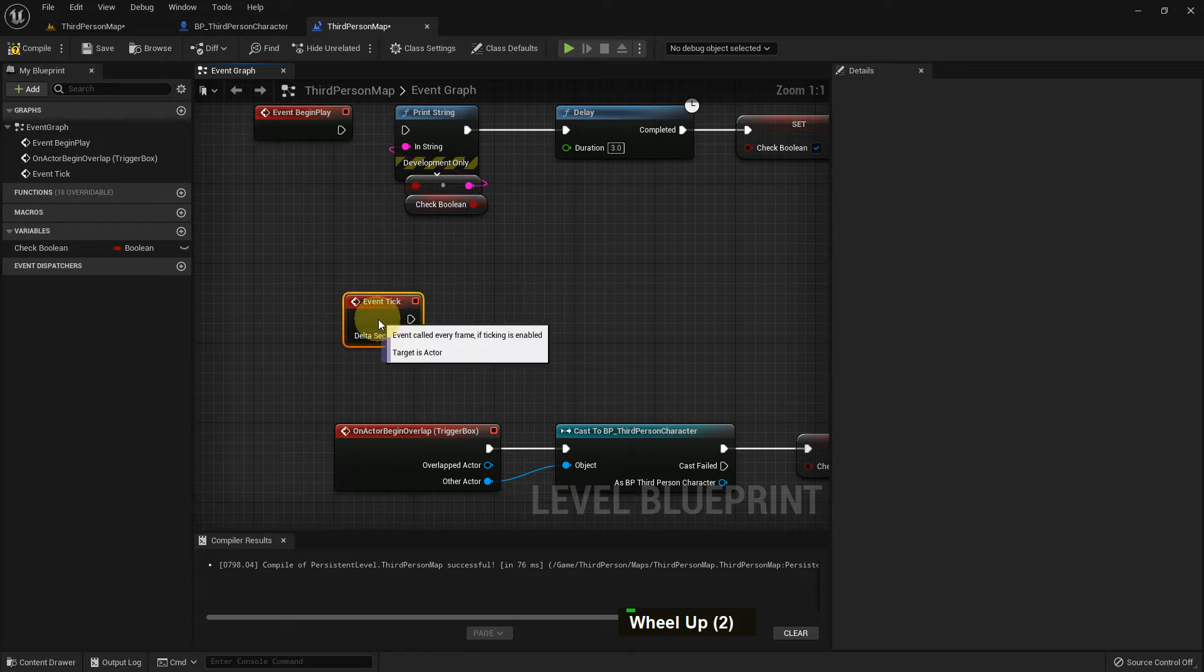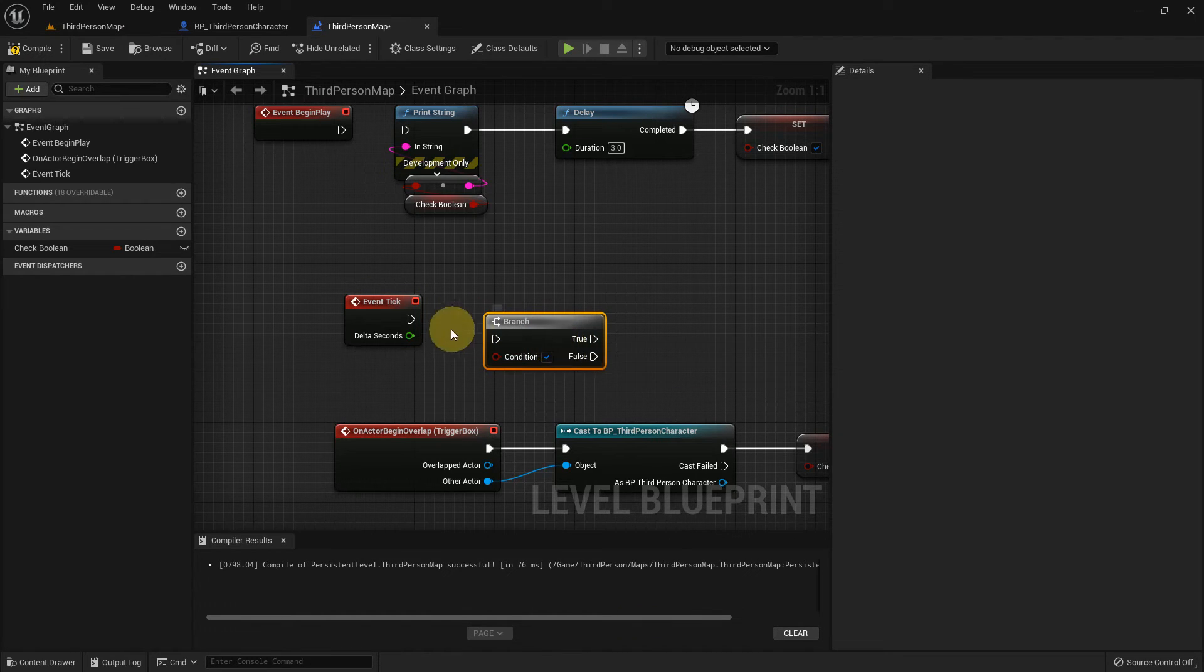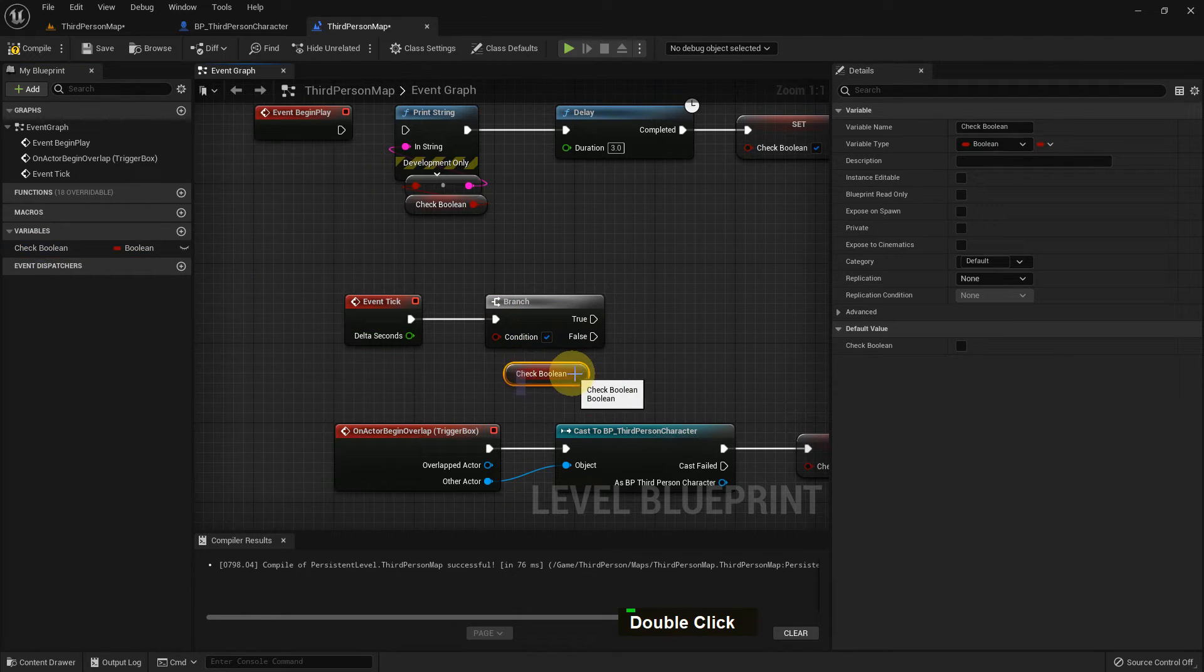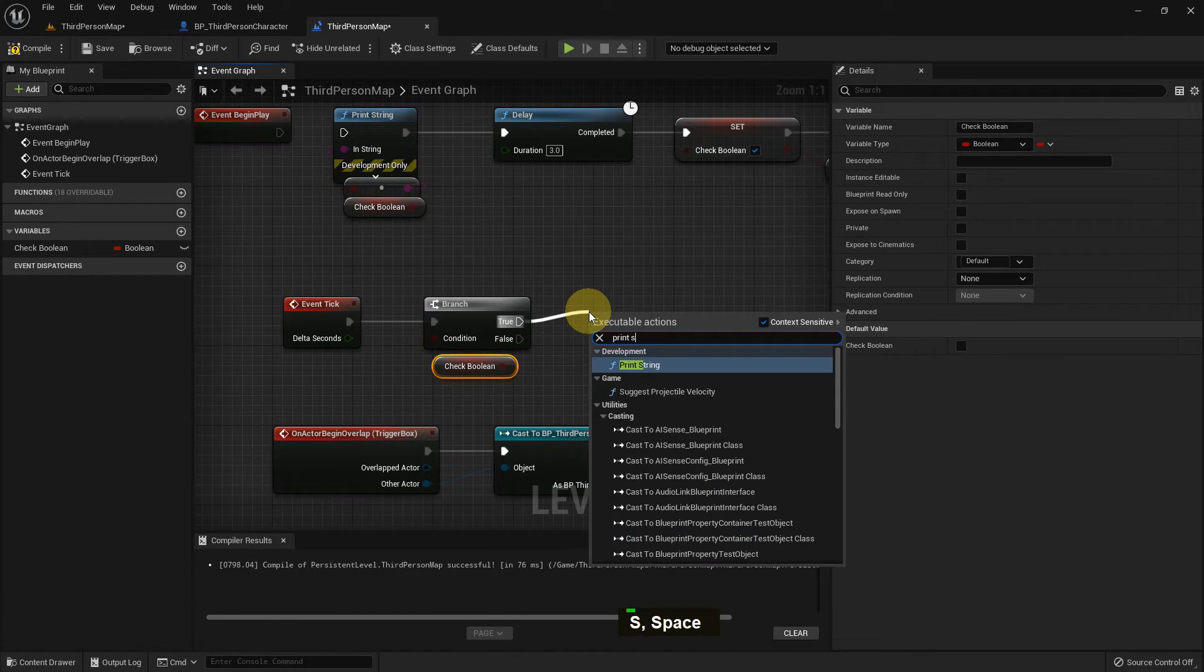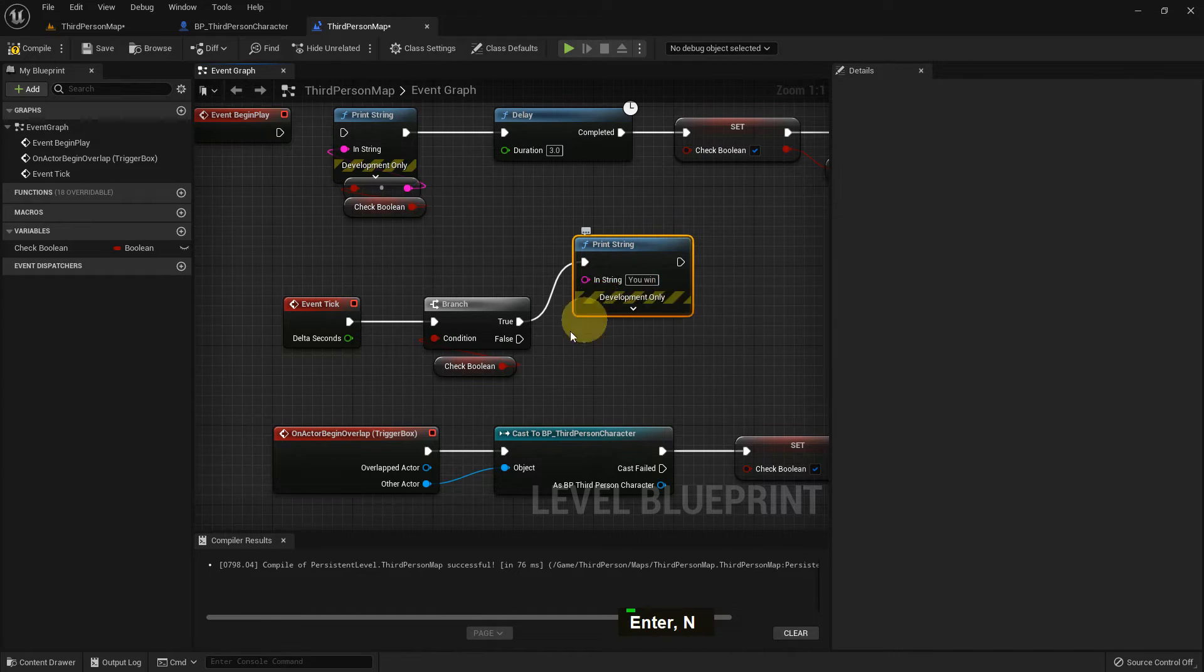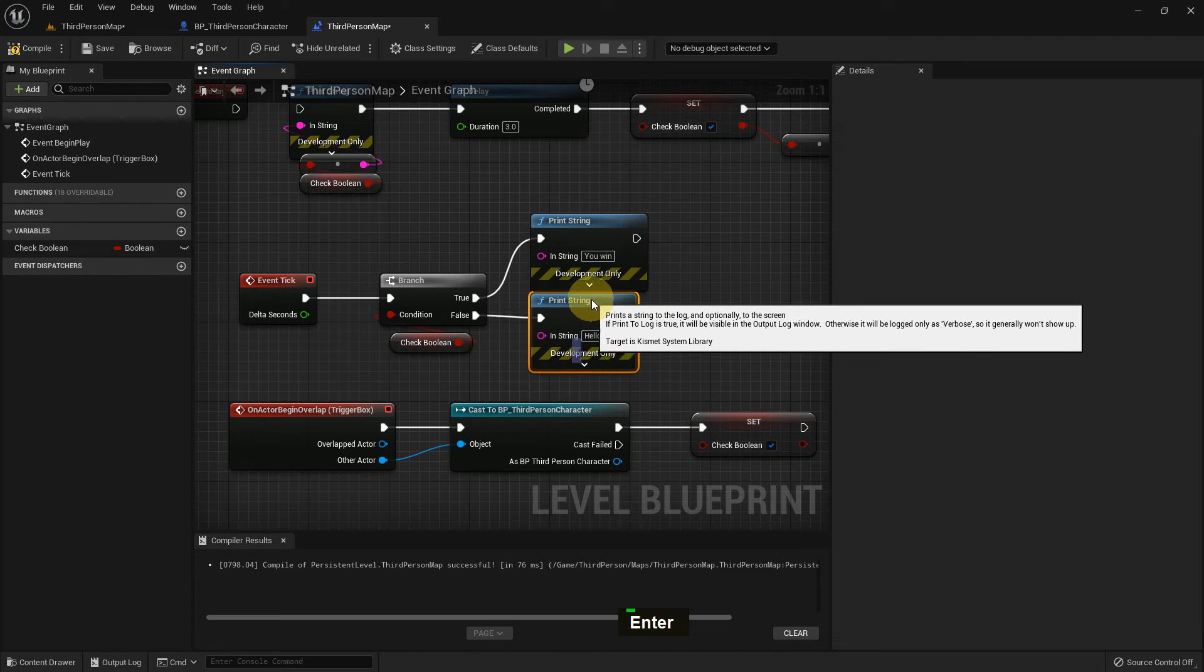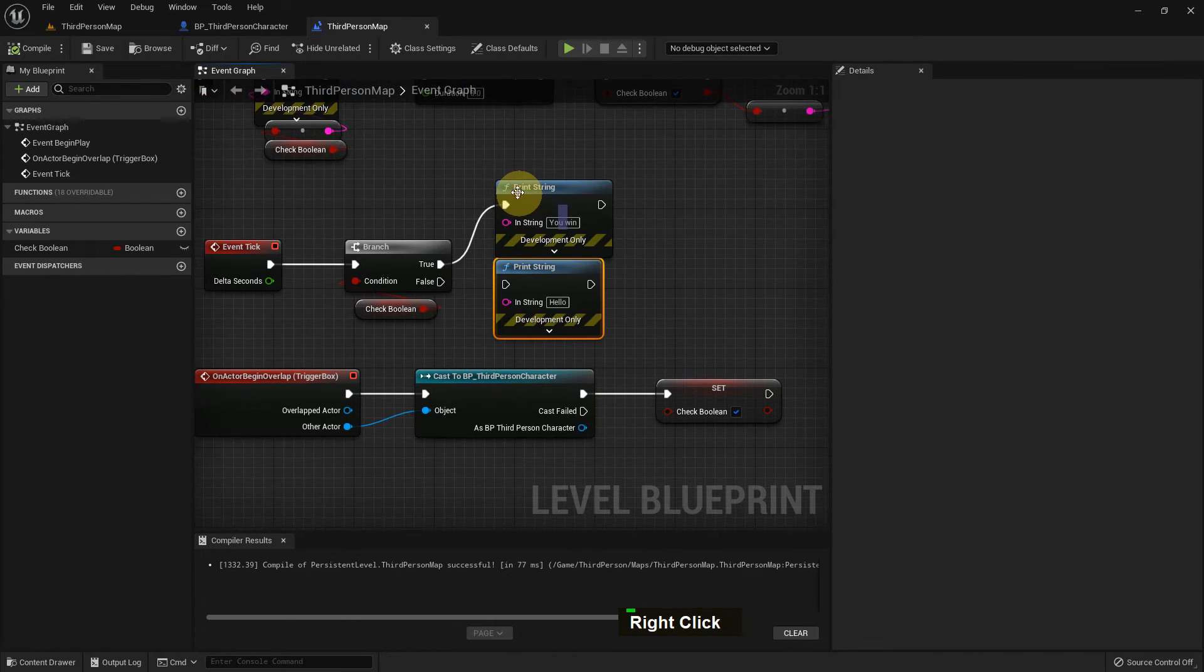And I just add Event Tick because I want to check it during the gameplay. Event Tick checks every frame. I add a Branch with mouse left button. It has two conditions: true and false. I add the Chat Boolean here. You can see both colors are the same. Now I add a Print String in here, and I write You Win on the true, on the false. Compile and save.